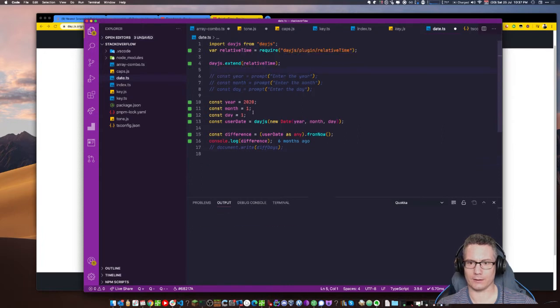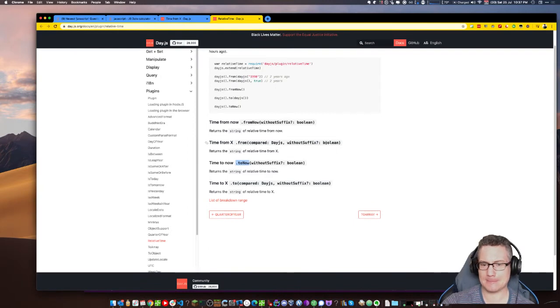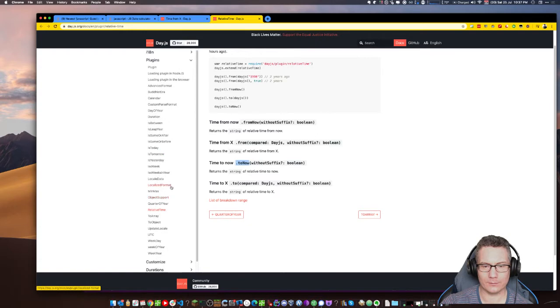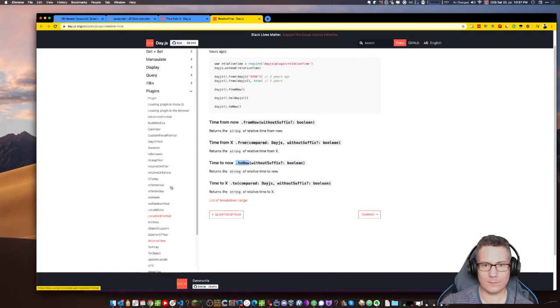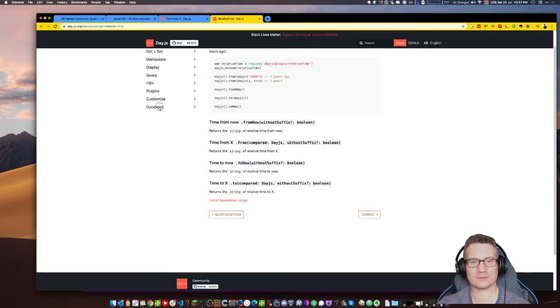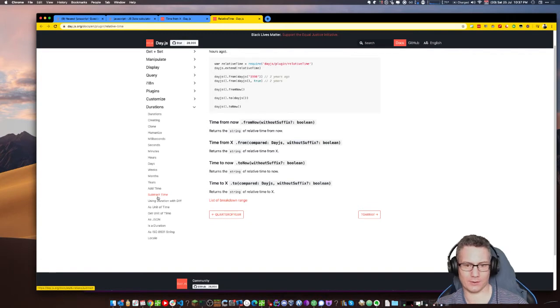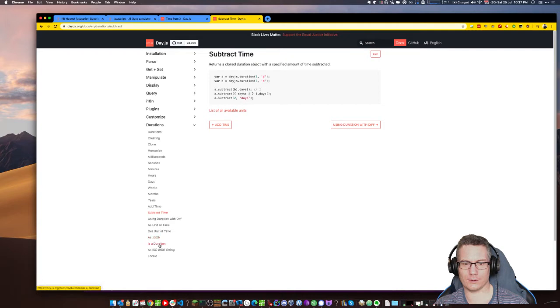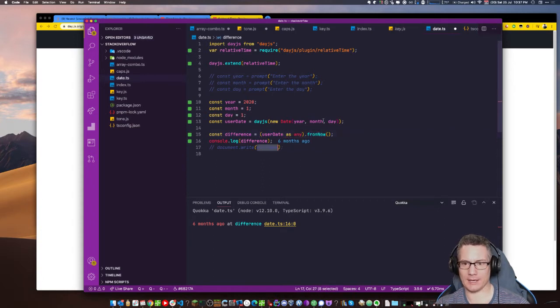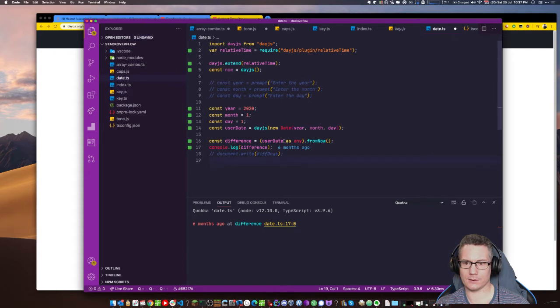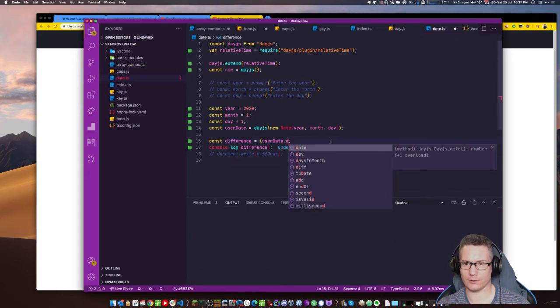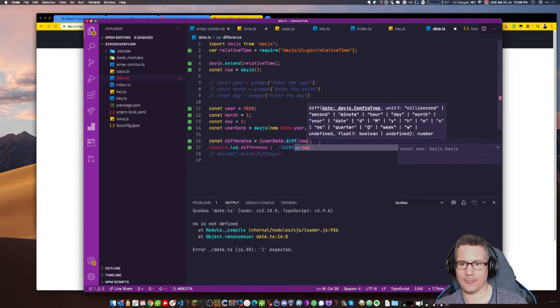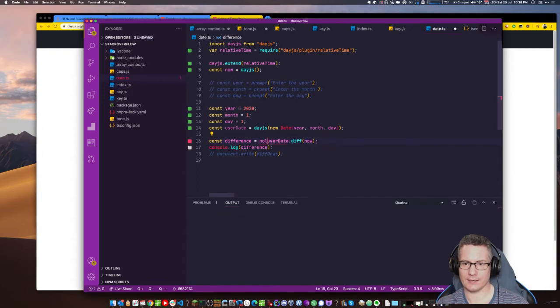Difference like that. So I'll comment that out. And then what I'll do here is instead of using those, I'll just do const year equals 2020. Const month equals one. And const day equals one also. And then if I just run date dot ts. I get this. So that's probably in milliseconds, right?